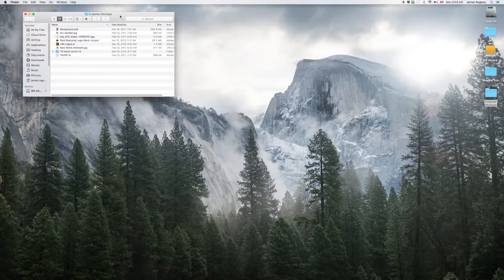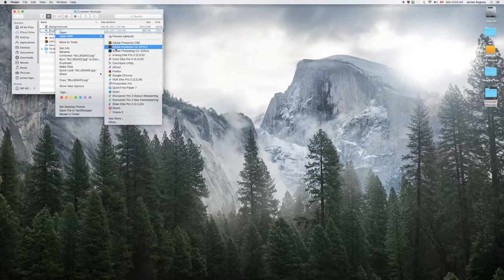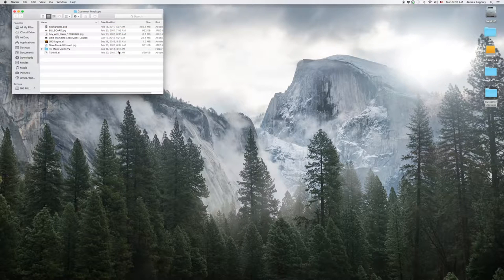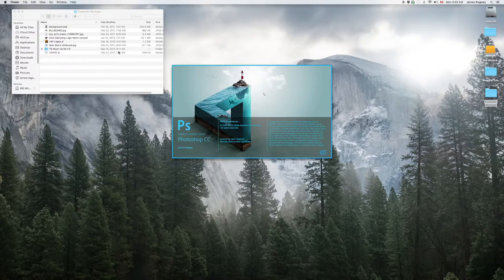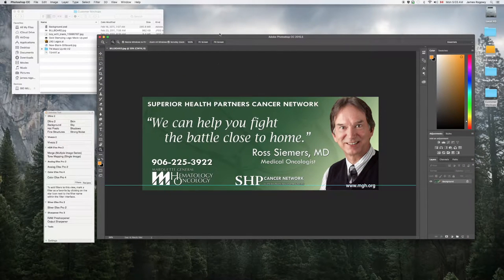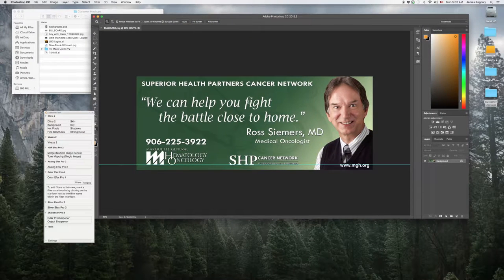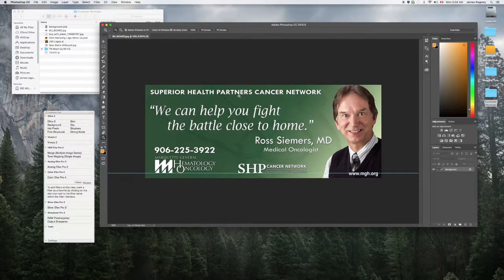I'm gonna start with a file to get things going — an easy one. I'm going to open it with Photoshop and this is just a billboard design. These are files I found online as good examples. So take a quick look at this file — it is a billboard for a doctor, looks like some sort of cancer doctor. What I'm going to do is, let's say this is the design for the billboard and I want to share it with my customer.